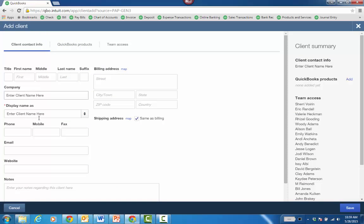You enter the client name here, choose a display name, and fill out appropriate information like billing address, email, etc.